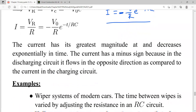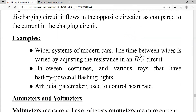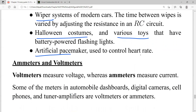RC circuits are used in many real-world applications including car windshield wipers, Halloween costumes, toys, artificial pacemakers, and defibrillators in medicine.